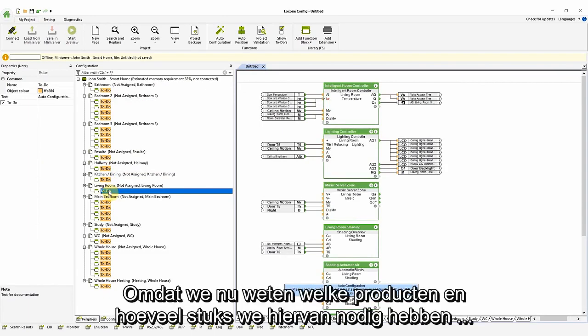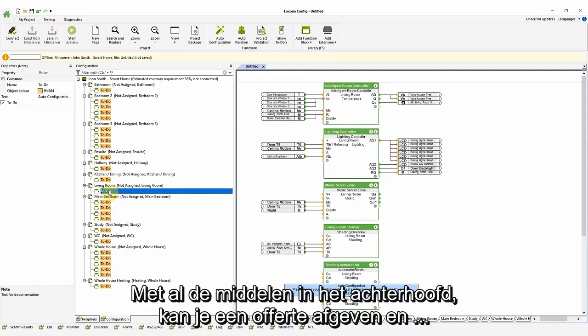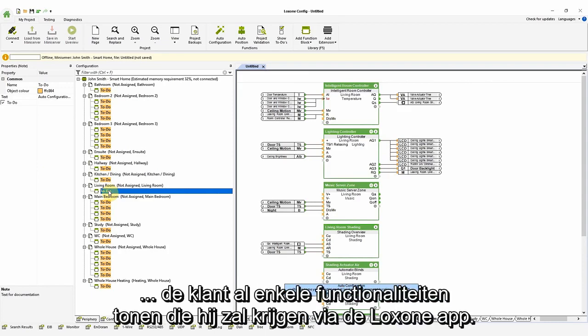As we now know the products we need and the quantity, we are able to estimate the time it will take to complete the installation. Knowing your own resources, you can then offer a quote and even show the customer some of the functionality they will get via the Loxon app.